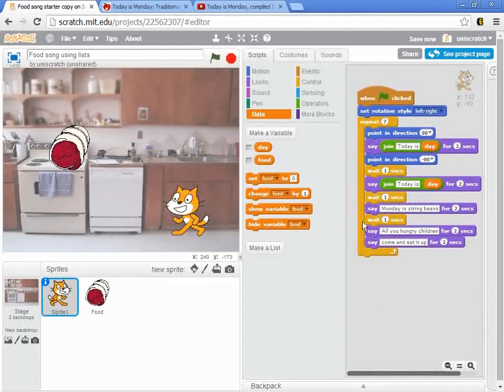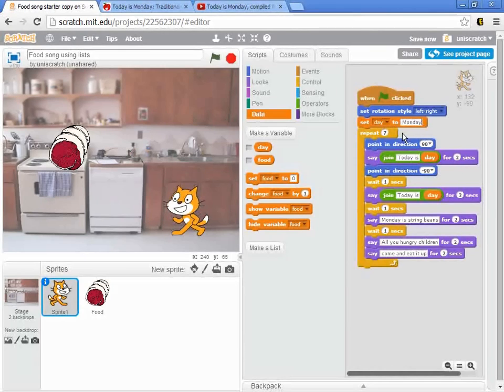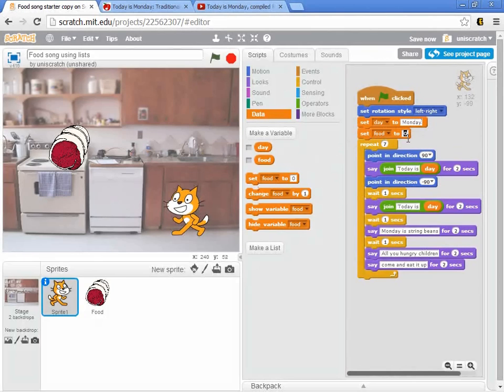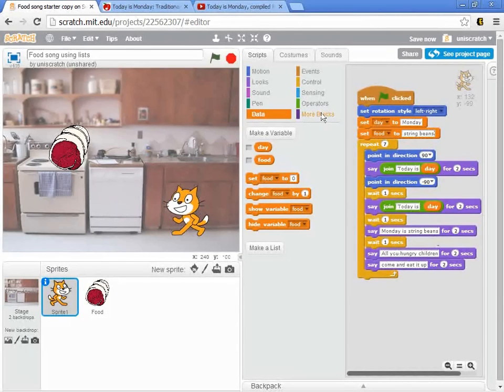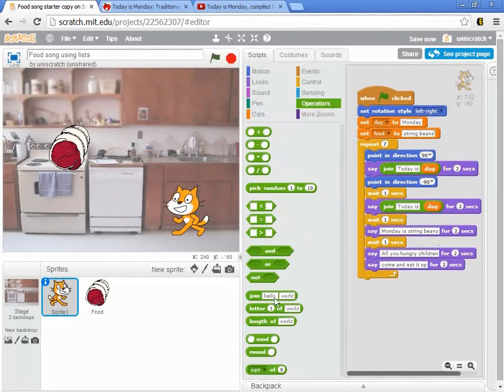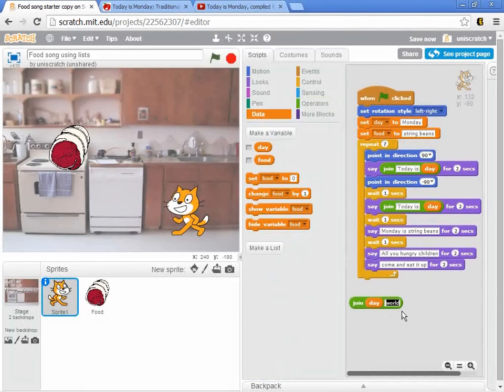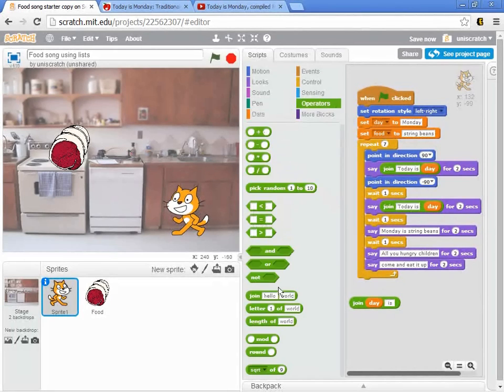And in fact, let's start this by setting the day to Monday. And we want to set the food to string beans. And so we're going to say today is Monday, today is Monday. We want to say Monday is string beans.